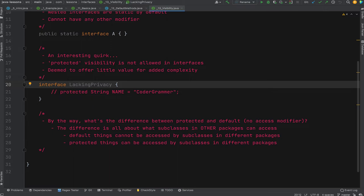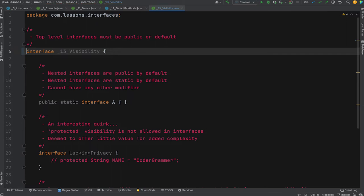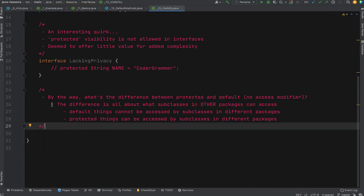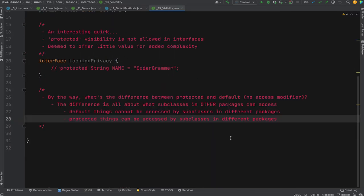The difference between default and protected visibility: default (no access modifier, sometimes called package-private) means things cannot be accessed by subclasses in different packages. Protected things can be accessed by subclasses in different packages. So default is more restrictive than protected — a subtle but real difference. That wraps up the visibility section.